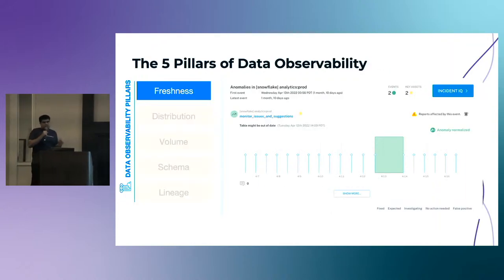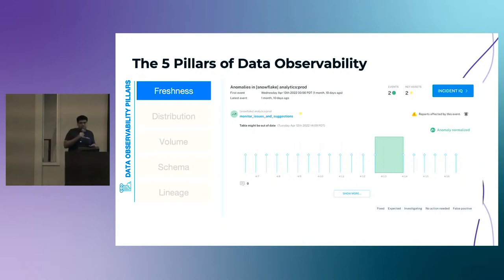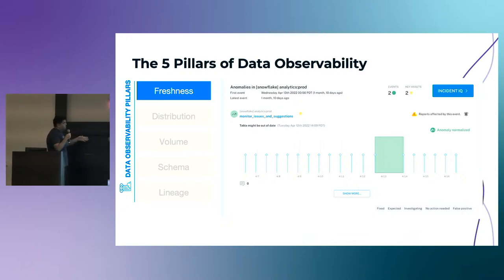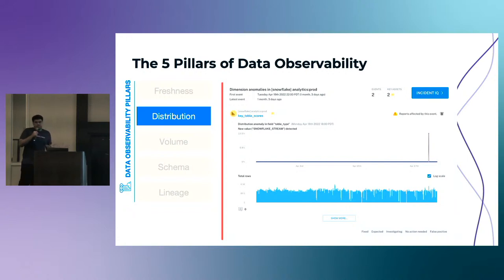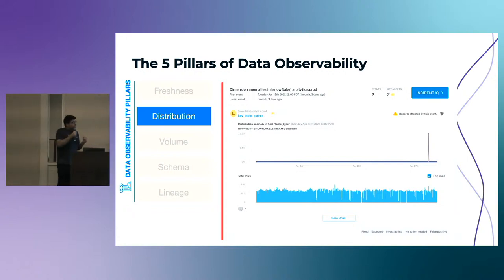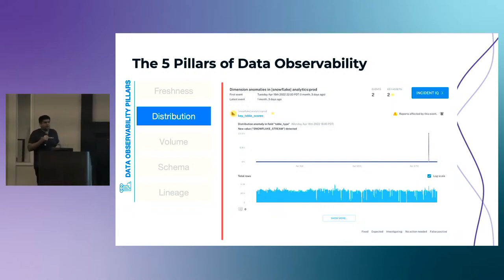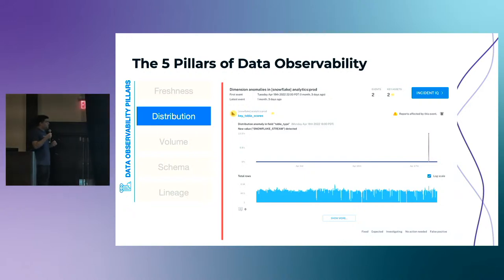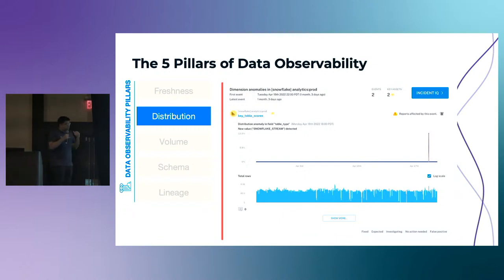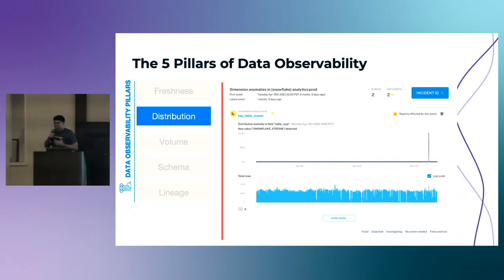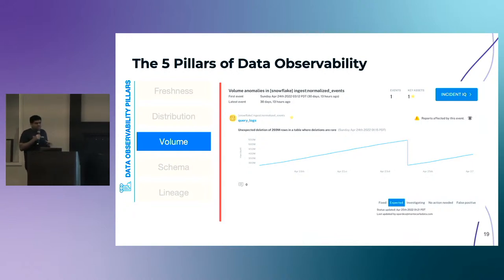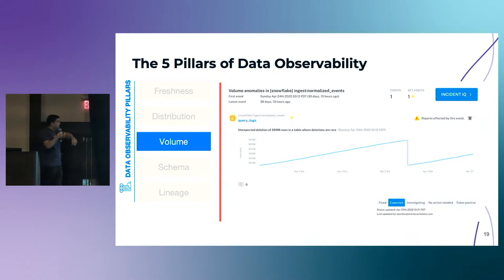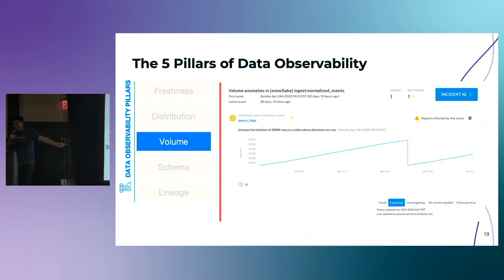Freshness seeks to understand how up-to-date your data tables are and the cadence at which tables are updated — important for decision making. If something normally updates on a specific schedule and there's a gap, anything relying on that data during that period can't be trusted. Distribution is a function of your data's possible values — whether data is within an accepted range, giving insight into whether tables can be trusted. For example, if you're tracking iOS versions and an Android version shows up, something in the pipeline got messed up, and distribution helps catch that. Volume is the completeness of your data and offers insight on the health of your data sources — if you had 500 million records and suddenly 269 million dropped, you should know something happened.